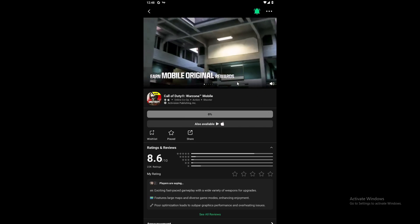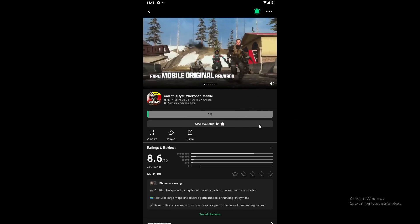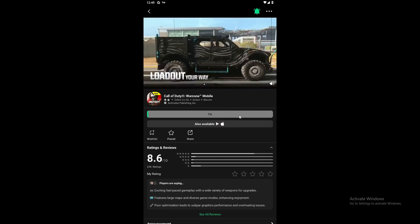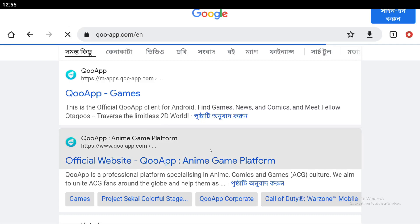Now I'm going to show you the second way to download Words on Mobile on your device. If the first method doesn't work, then you can try this second way. In the second way, you have to download another third-party app store called the Qoo app. To download the Qoo app, you have to search in Google for 'Qoo app.' After that, you have to open the second website.